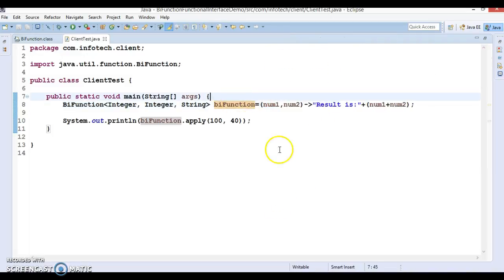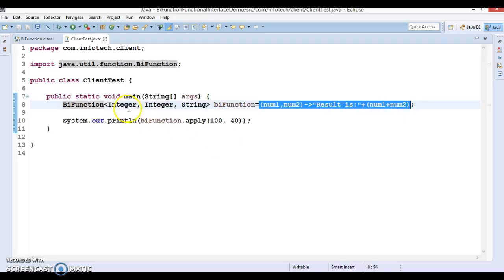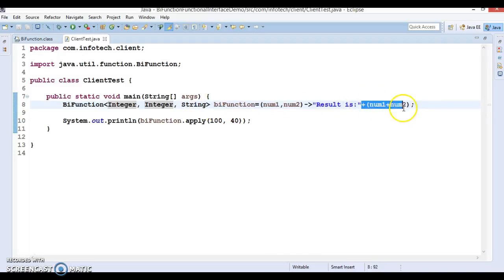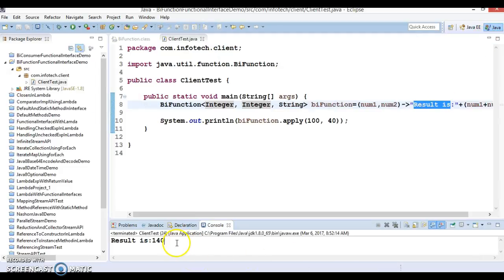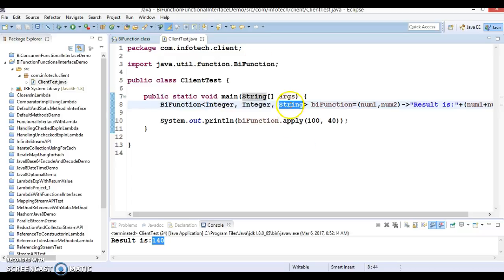We are getting the result "result is 140", which means we successfully invoked the apply method of BiFunction with the behavior defined as a lambda expression. After taking the two input parameters, we are adding the two numbers and concatenating the result with a string — that's why we get "result is 140". You can also use any kind of custom object as input or output and do business processing accordingly. I hope you understood how to make use of the BiFunction functional interface. Thanks for watching and see you in the next video tutorial.